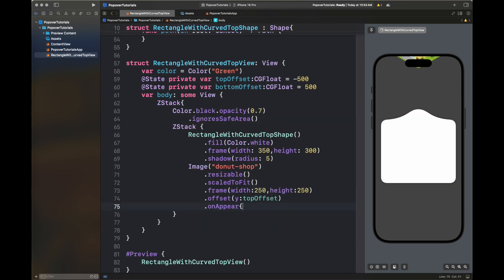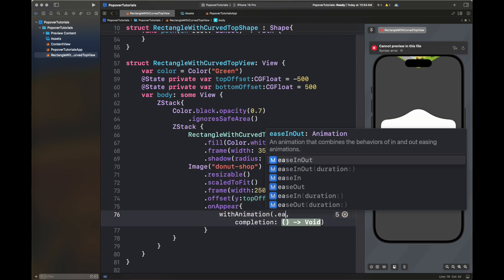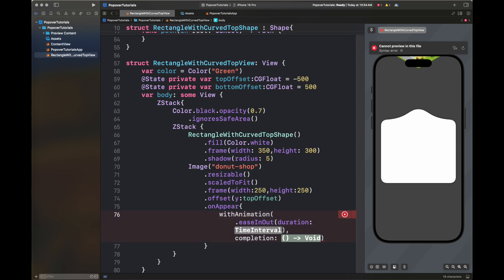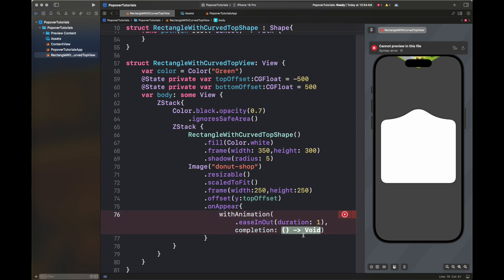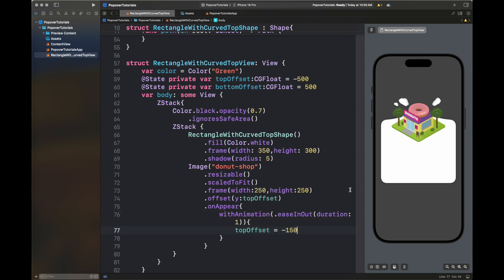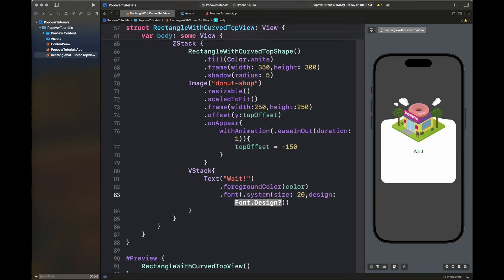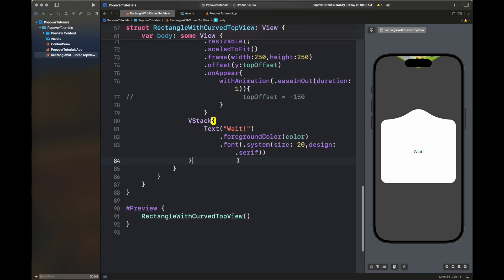Here I'm going to write the animation function. We are creating an ease-in-out with a very small duration because we want to animate it instantly. If you want the animation to be slower, increase the duration value. I'm setting the top offset to minus 150. How this value is evaluated is by trying different values and seeing where the image goes on screen.